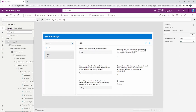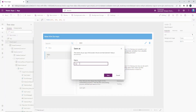Our app is pretty much done. Go ahead and save the application by clicking 'Save' in the upper right-hand corner, and call it our 'Onboarding Survey App,' then click Save.